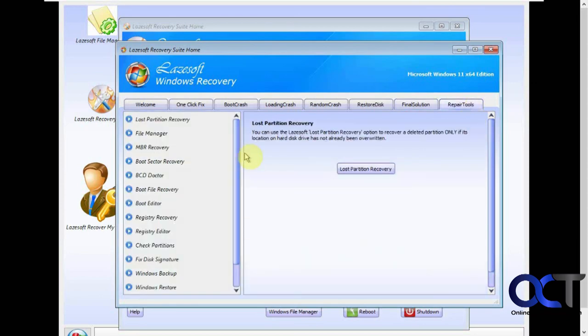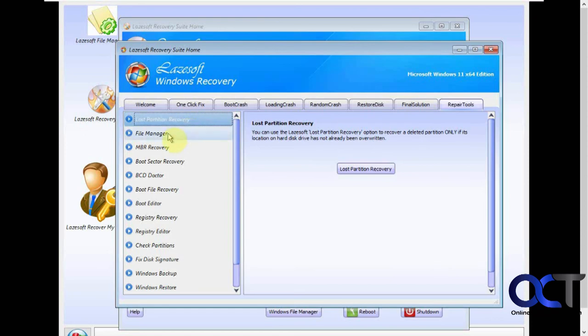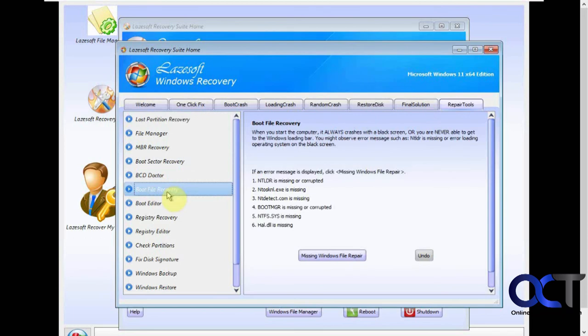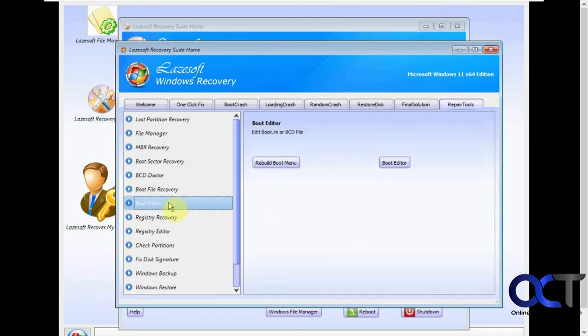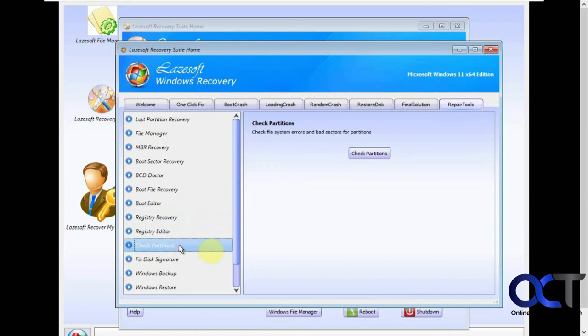And then this has kind of like a master list of repair tools. A lot of them are the same. Lost partition recovery, the same file manager, master boot record, BCD doctor, boot file recovery, boot editor if you need to rebuild your boot menu, same registry options, check partitions.